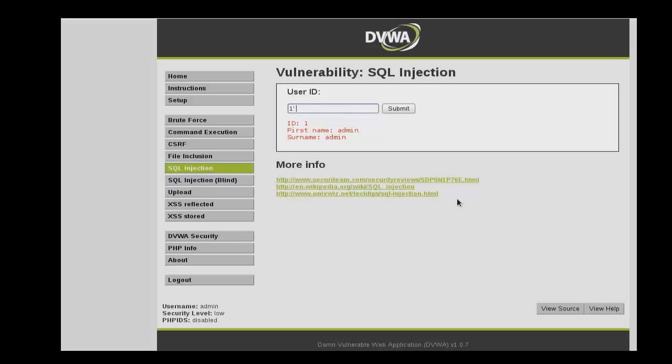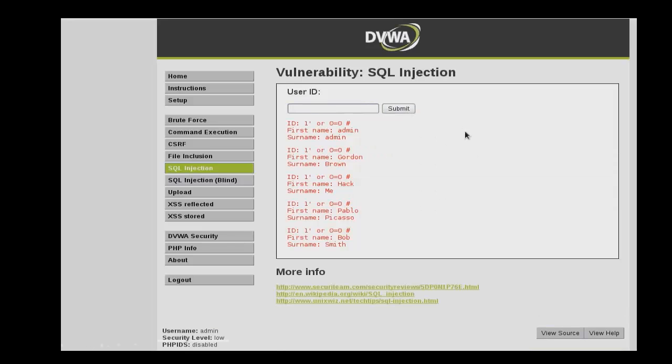Here we'll enter a 1 and then close off the quotations, and OR 0 equals 0, because anything OR 0 equals 0 is always true. And then because the quotations were already closed out, we want to comment out the quotations that are closed out and sent to the backend. So we'll enter a pound sign and then click submit.